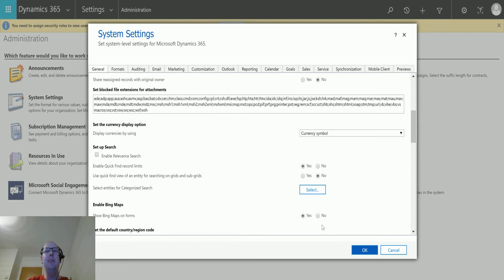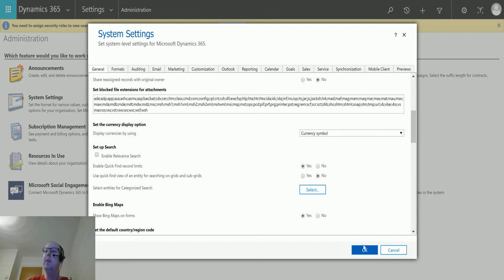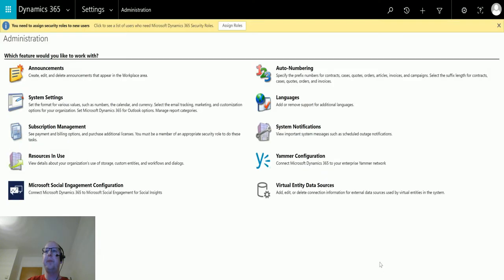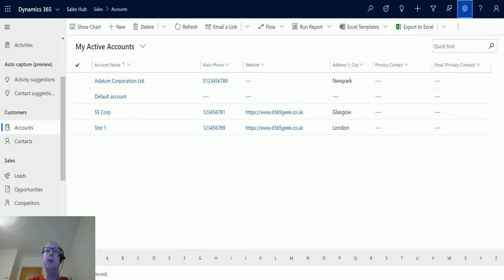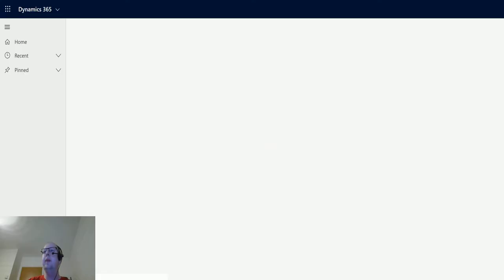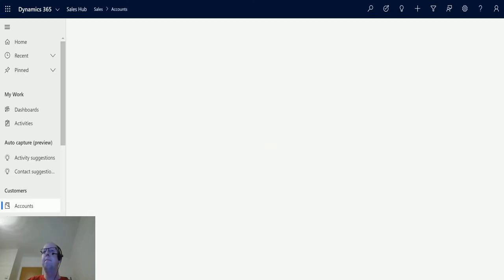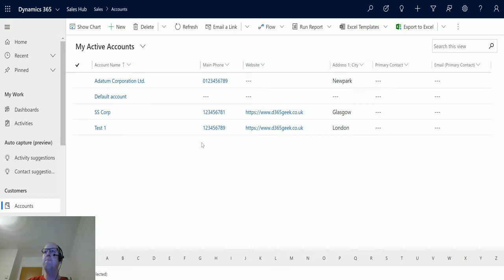It's a bit of a weird setting. Maybe Microsoft will change it, but it's a bit unusually worded to say that that's what we want to do. But hey ho, click okay. We'll go back to our active account. So we can see this says Quick Find at the moment. If we refresh the page, we can now see it says Search This View.